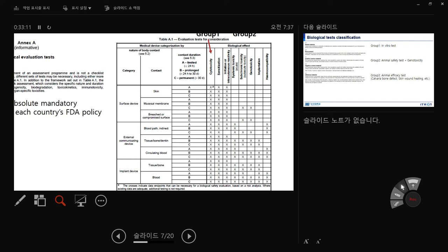For bone regeneration materials in the 'implant device, tissue/bone' category: if it's 100% degraded within one month, category B is acceptable. But if it's over one month — if you don't degrade it — then category C applies. Some tests in category C can be omitted if not applicable. Similarly, microspheres for chondrocyte regeneration fall in the same implant device category, so they would also be category C.